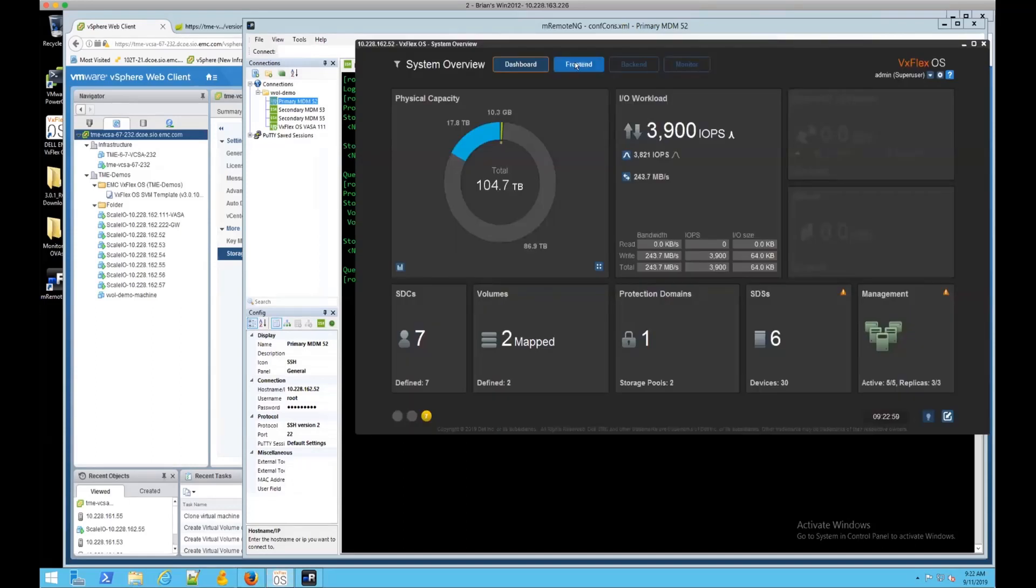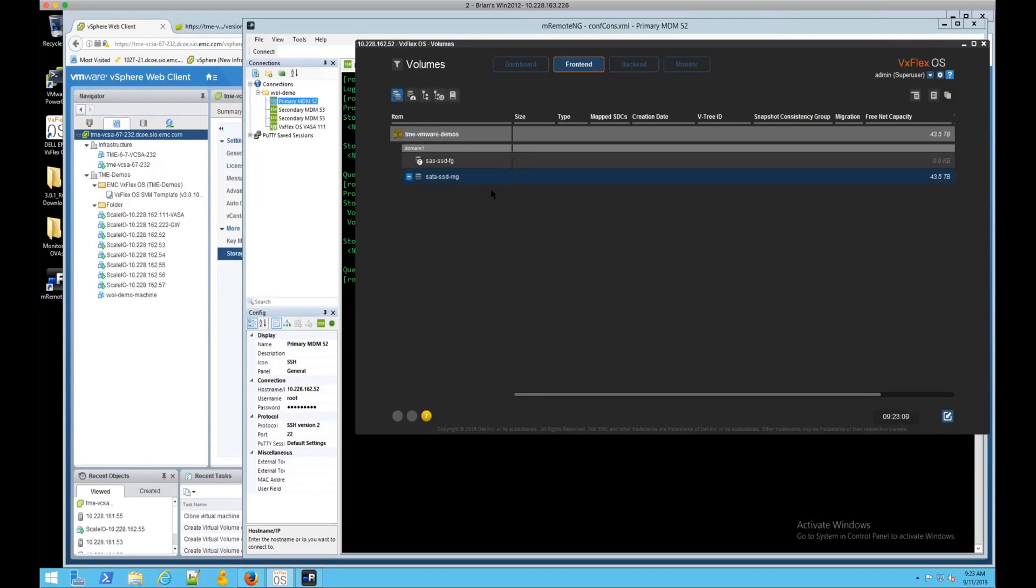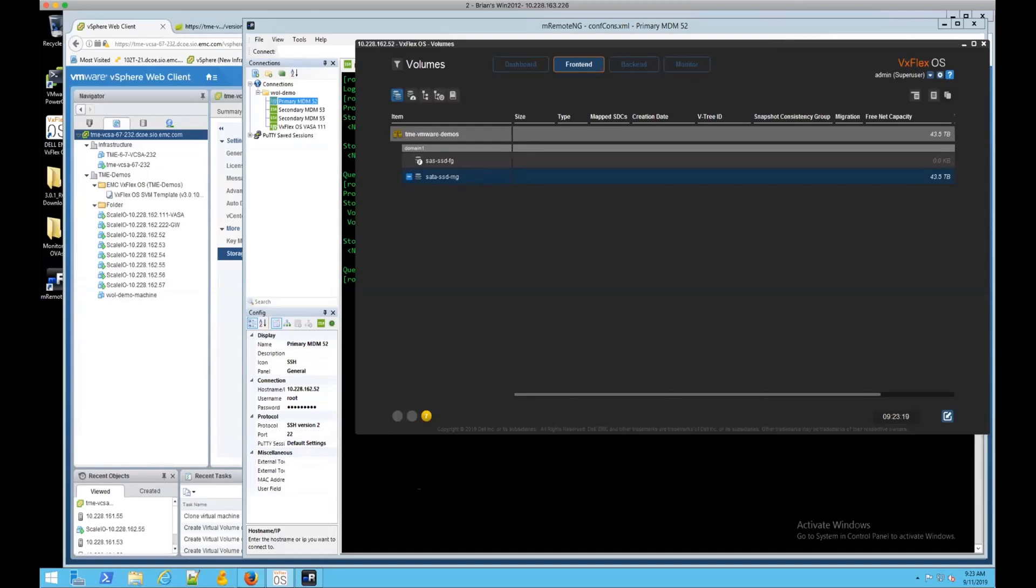One thing you can also note is in the VxFlexOS GUI, you see the indicator here that shows it's aware that there are volumes, but you can't expand that and actually see them. There's no management or accidental deleting of the volumes from the GUI. This is all going to be done, like I said, through the vSphere web client.